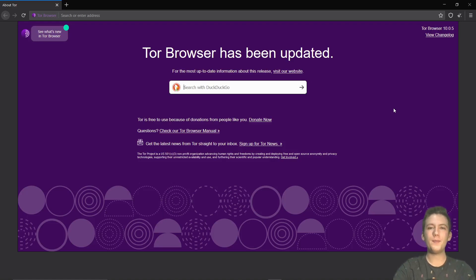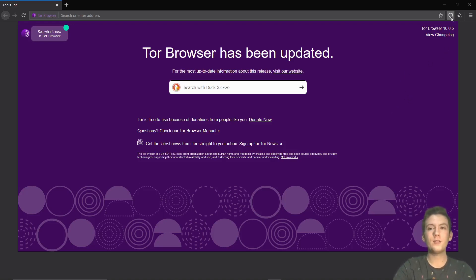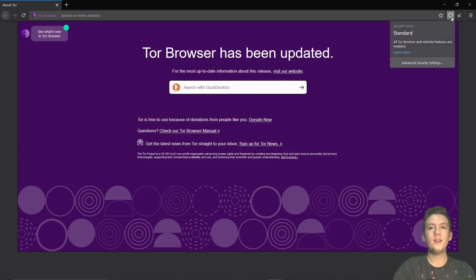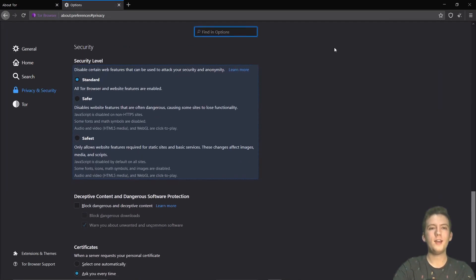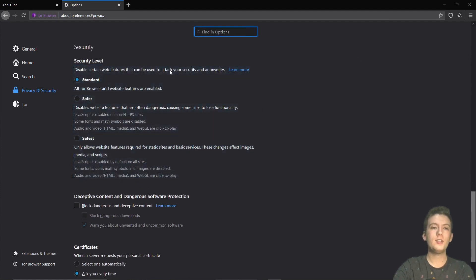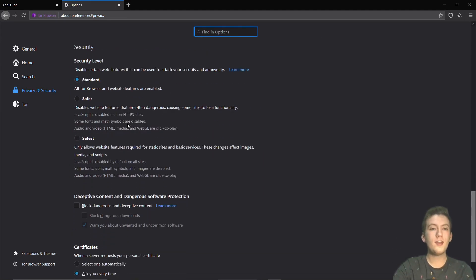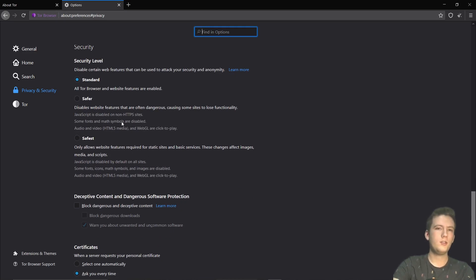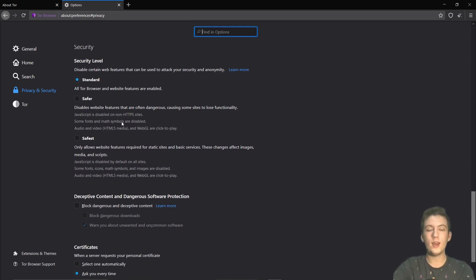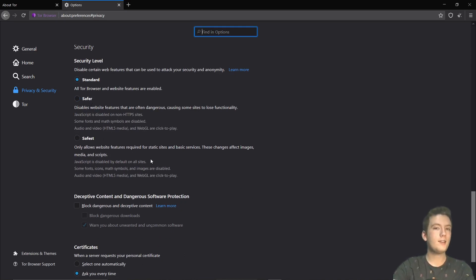Okay, now we're up and running with our Tor browser. The first thing I'm going to show you about this browser is the security levels. So we're going to click on advanced security settings just so we can change the security level and look at them. So standard is all of the features are enabled. You can actually watch YouTube videos, you can do any of that stuff. The further you go for how safe it is, the more things it's going to disable.